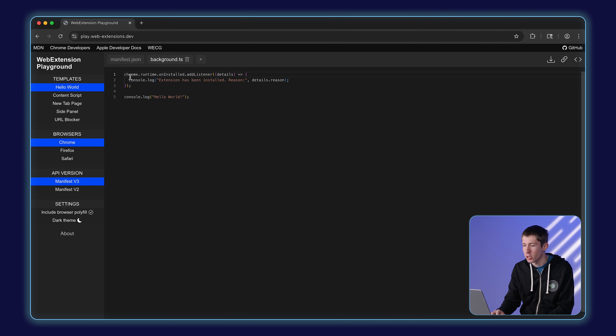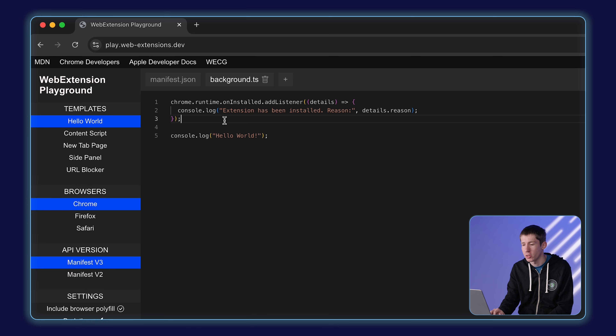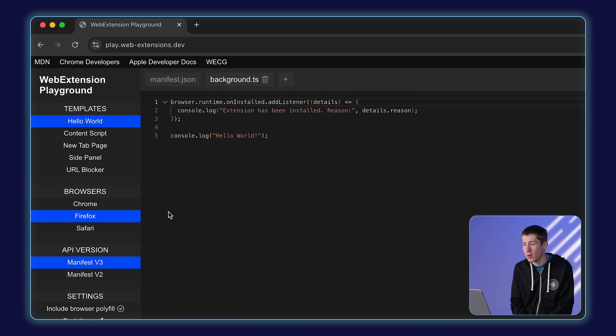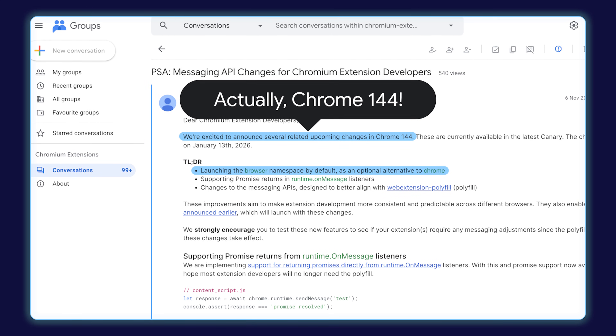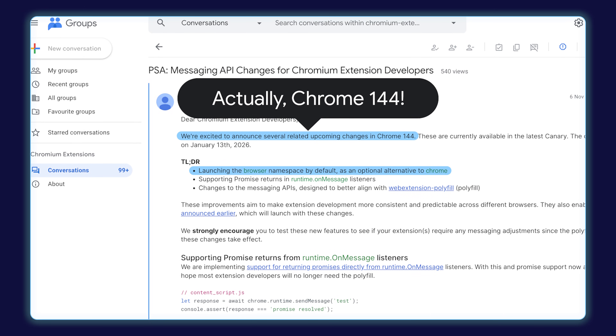Now I want to talk about two key differences between browsers. First, the namespace used to access APIs. In Chrome, you always use the chrome namespace — for example, chrome.runtime.oninstalled. But in Firefox and Safari, you use browser — so browser.runtime.oninstalled. This inconsistency has existed for a while. Right now, the solution is that Firefox and Safari both support the Chrome global, so you can build an extension using just the chrome global and it will work everywhere. There are also polyfills available that add support for the browser global to Chrome.